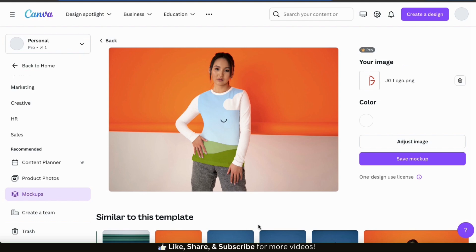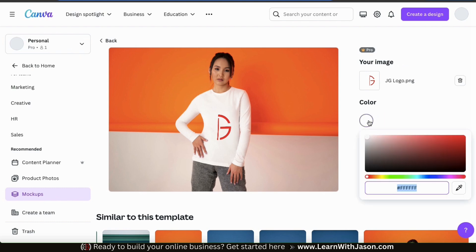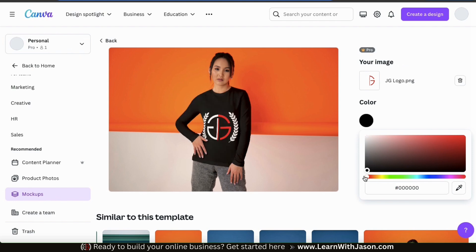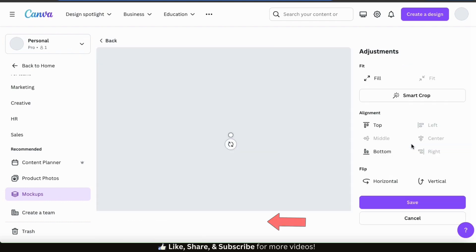Your t-shirt design will then be added to your mock-up. As you can see, my t-shirt design is currently hard to see and too far down on the shirt. But luckily, we can edit the mock-up directly from the menu. The first thing I want to do is change the shirt color, so let's click the Color icon in the menu on the right. This will open up a pop-up menu where you can select any color you wish to use for your mock-up. I'm going to go with black so I can actually see my design, but it's still too far down and a bit too big. So let's click the Adjust Settings button.